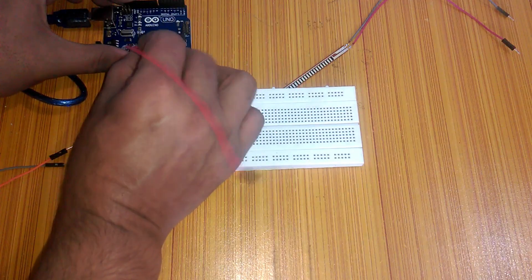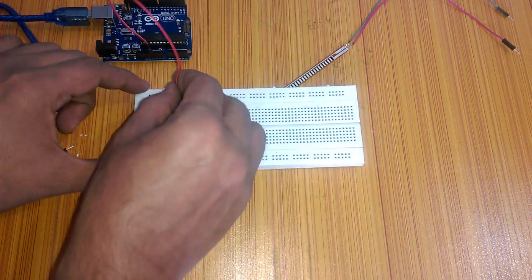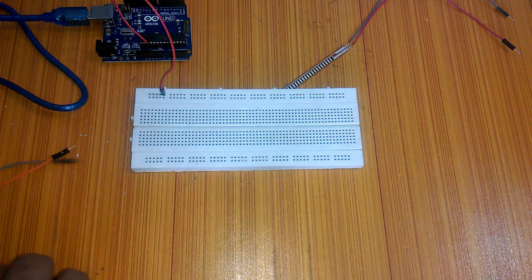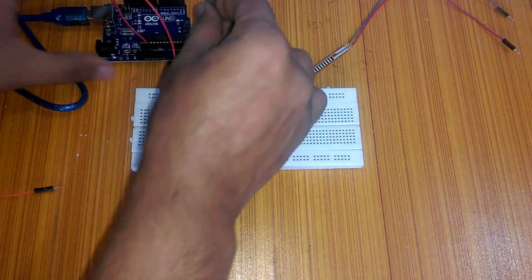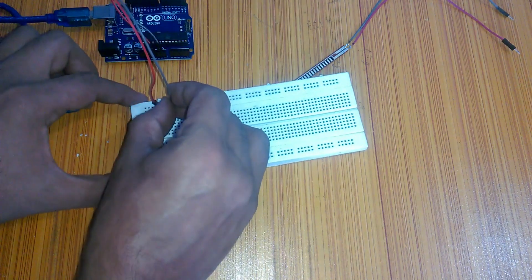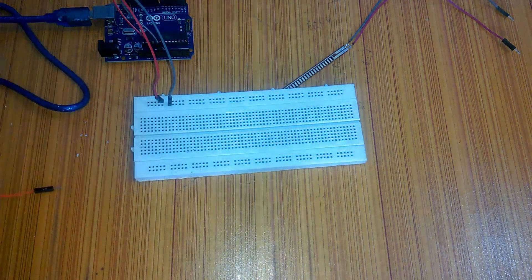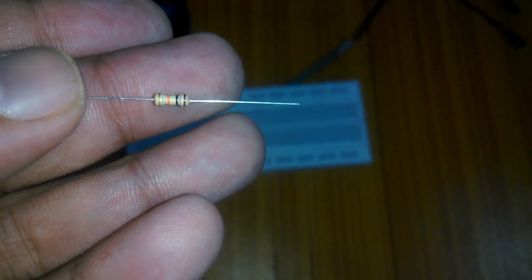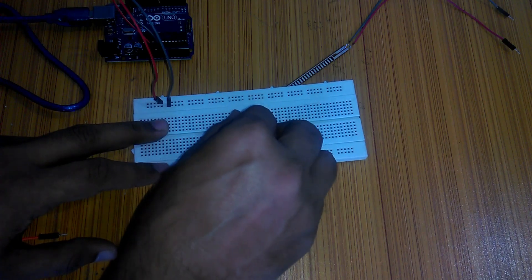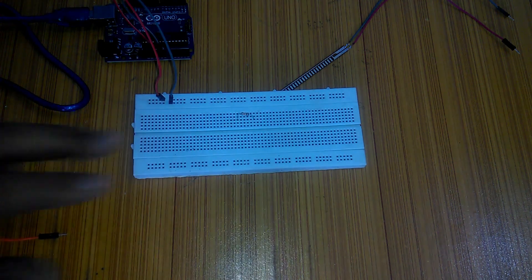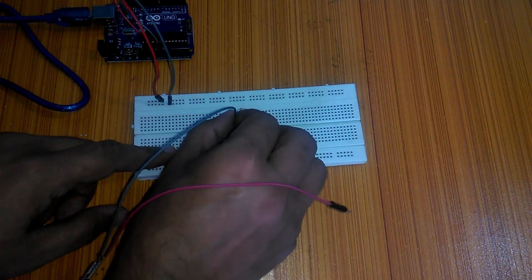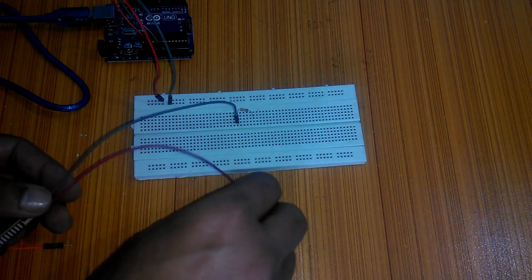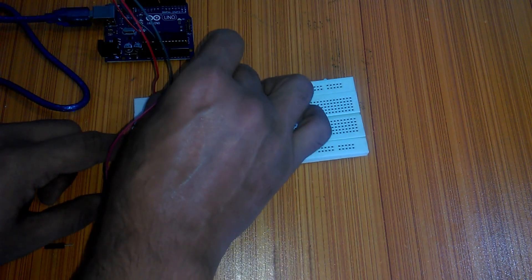Connect one end of the jumper wire with the Arduino's 5 volt and insert the other end into the breadboard upper row. Now take another wire connected with the Arduino's ground and insert the other end into the lower row. Now insert a 10K resistor into the breadboard. This 10K resistor will be used in series with the flex sensor. Connect one wire of the flex sensor with the 10K resistor and connect the other wire of the flex sensor with 5V.